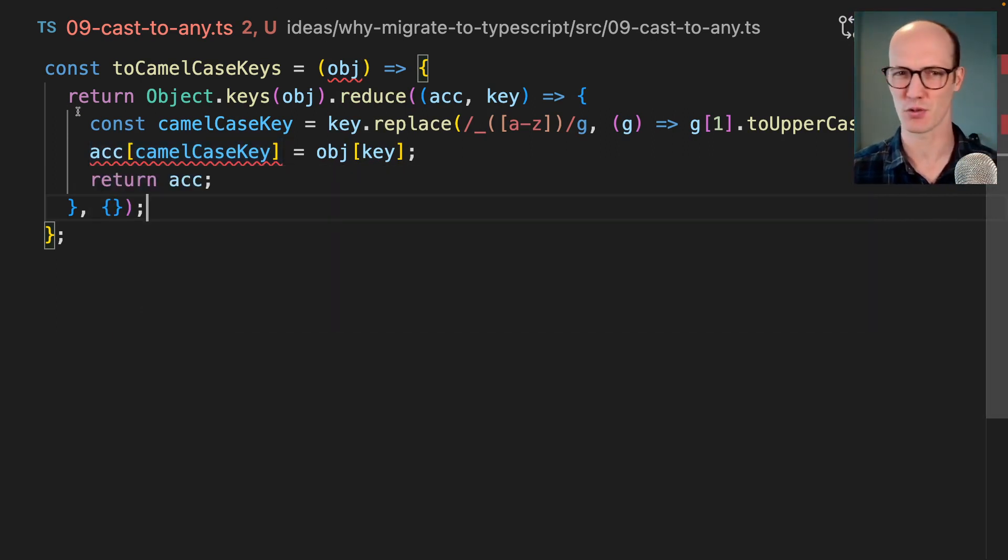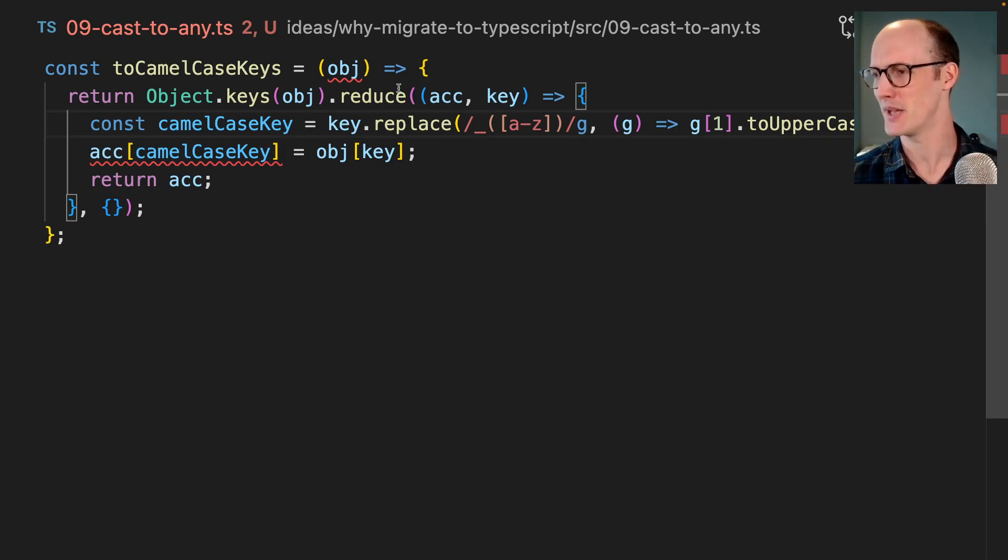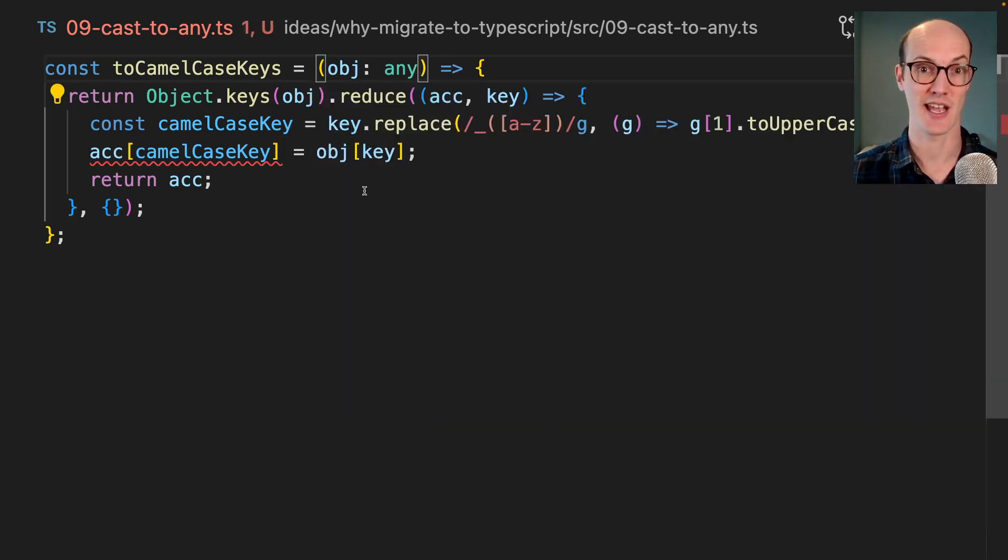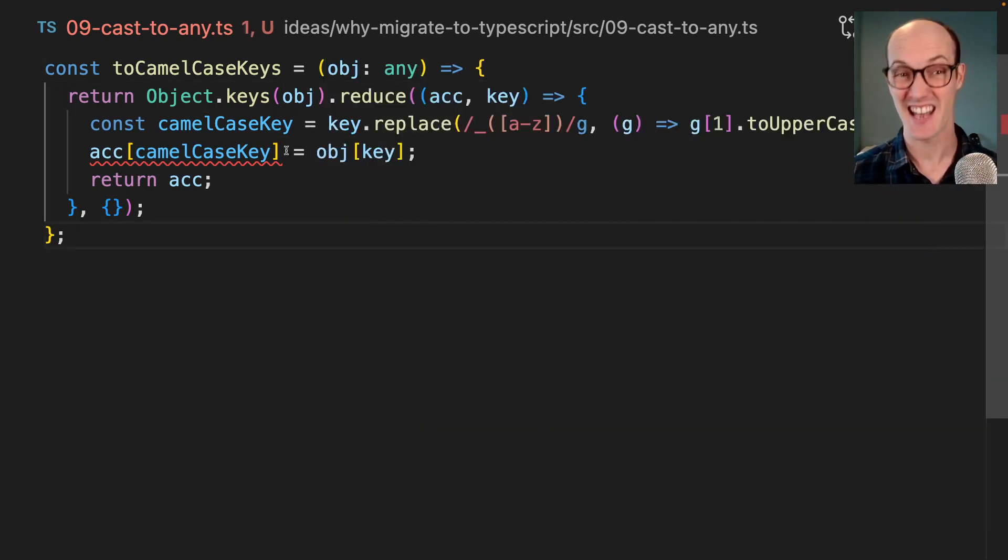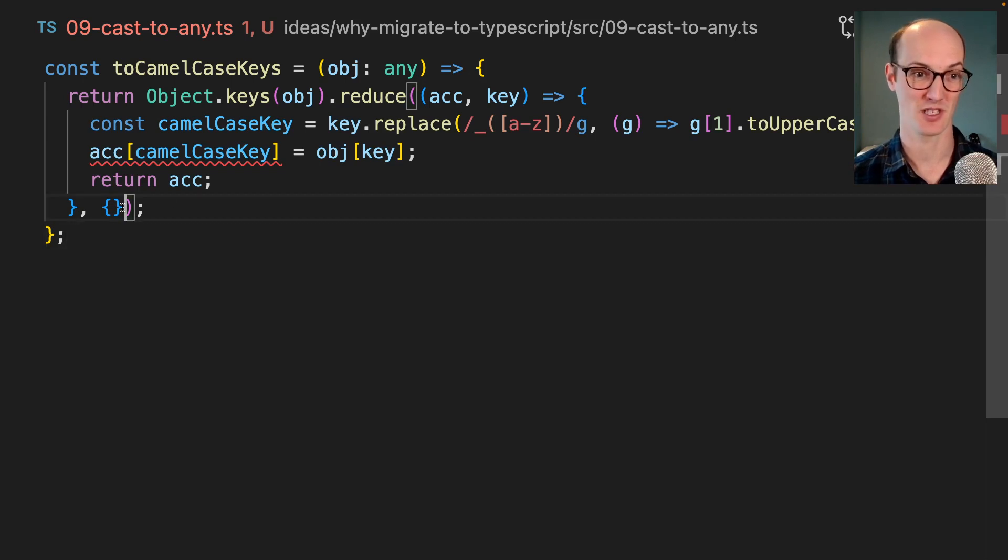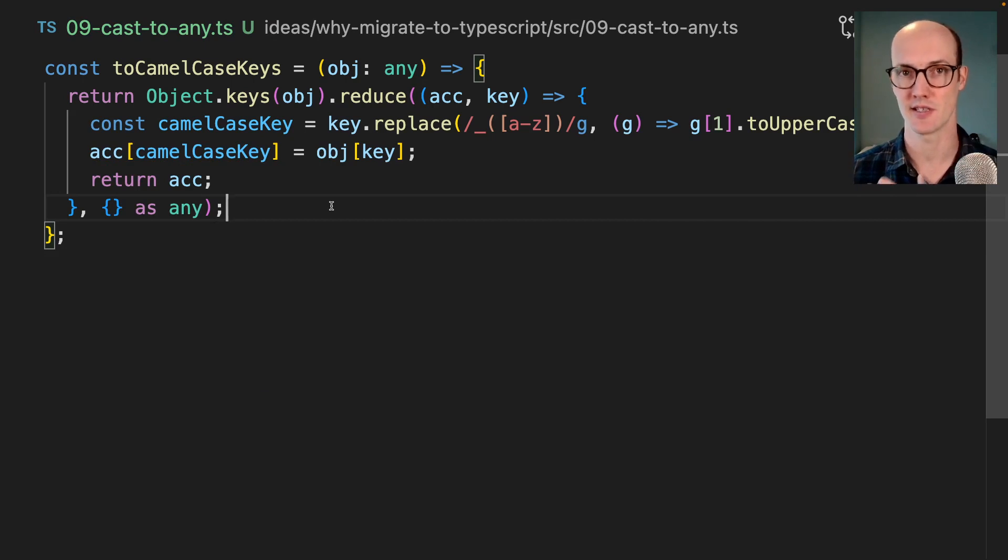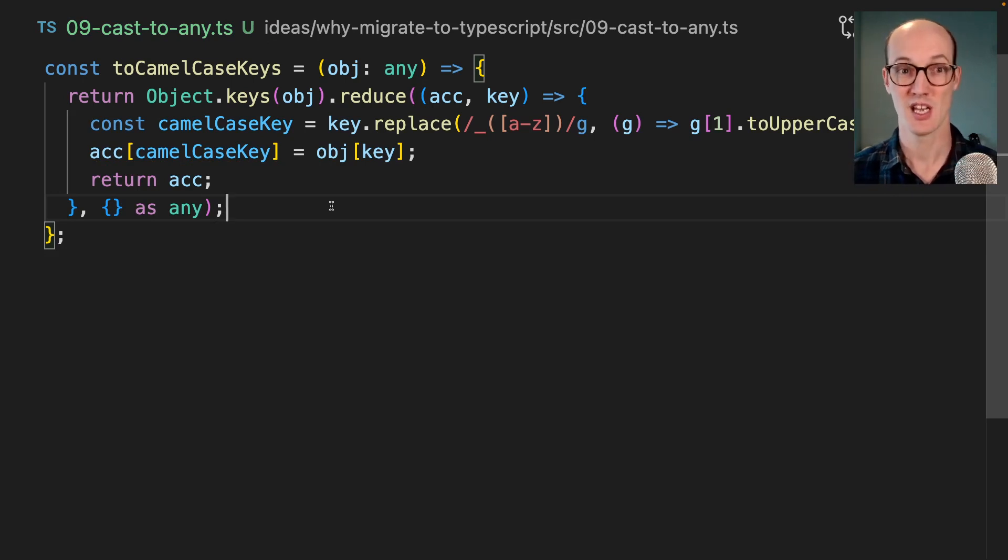You get into all this crazy sort of type metadata. And what you can do instead is you can just say any. Now inside here, I'm also just going to say as any inside there.